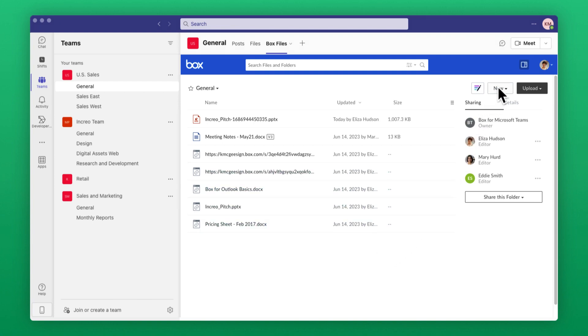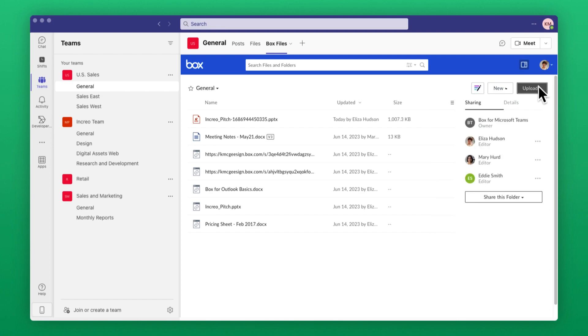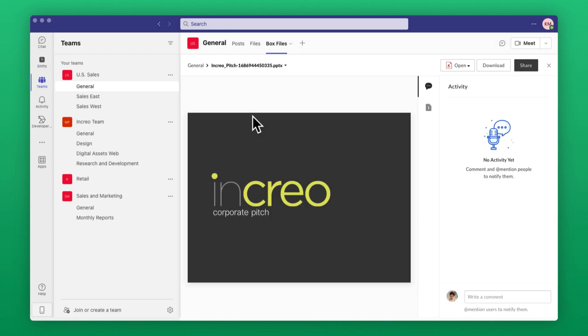In the Box Files tab, you can create new files or upload existing files to Box, all within Teams. You can also preview and open files to edit.